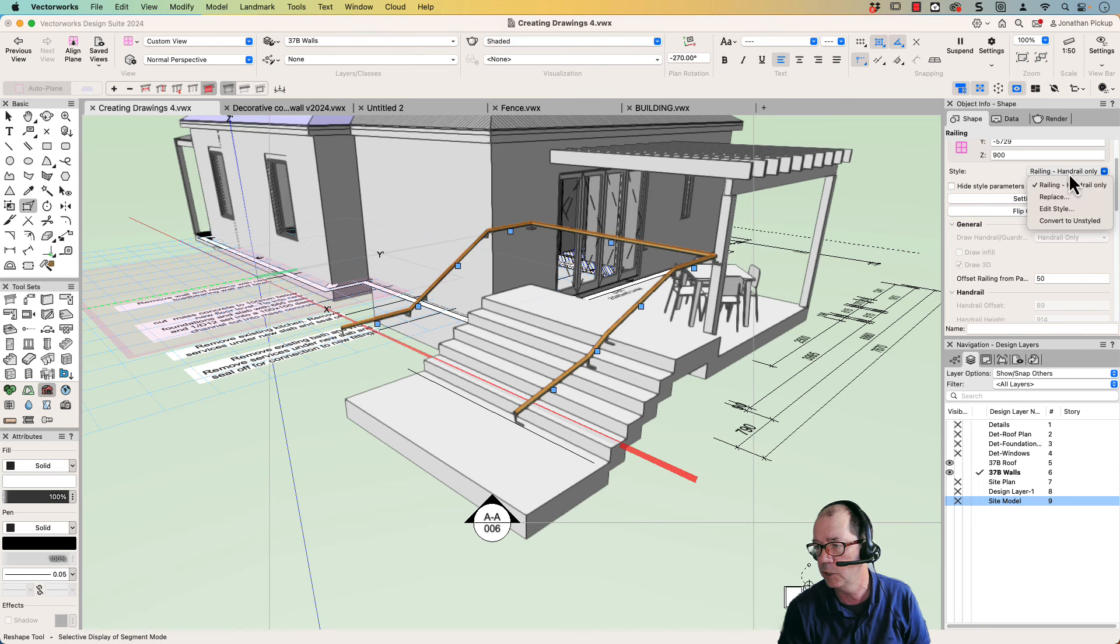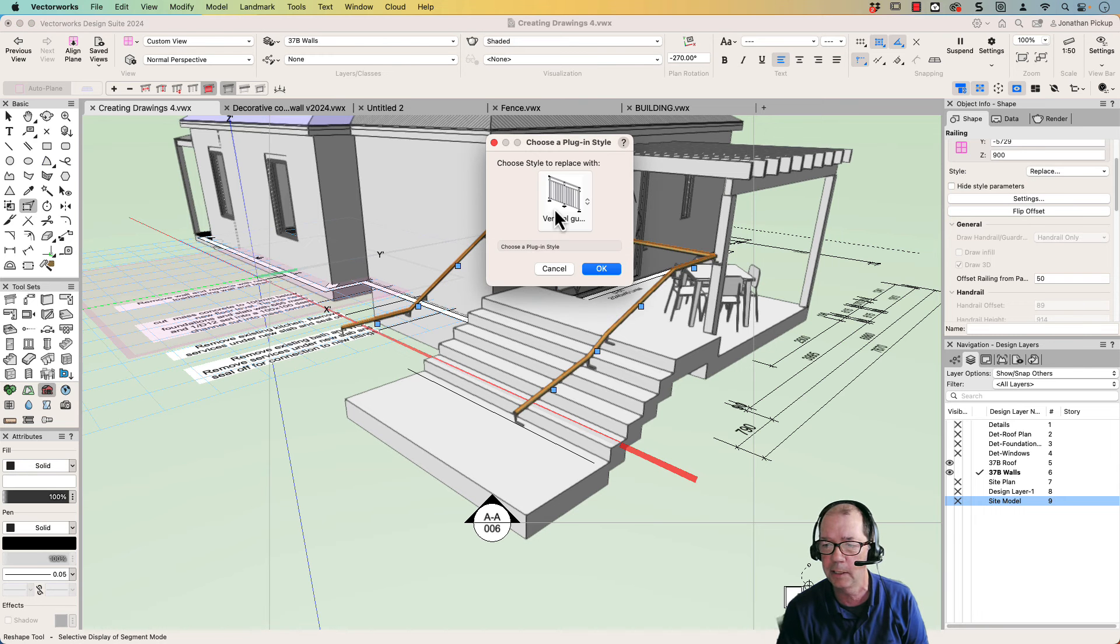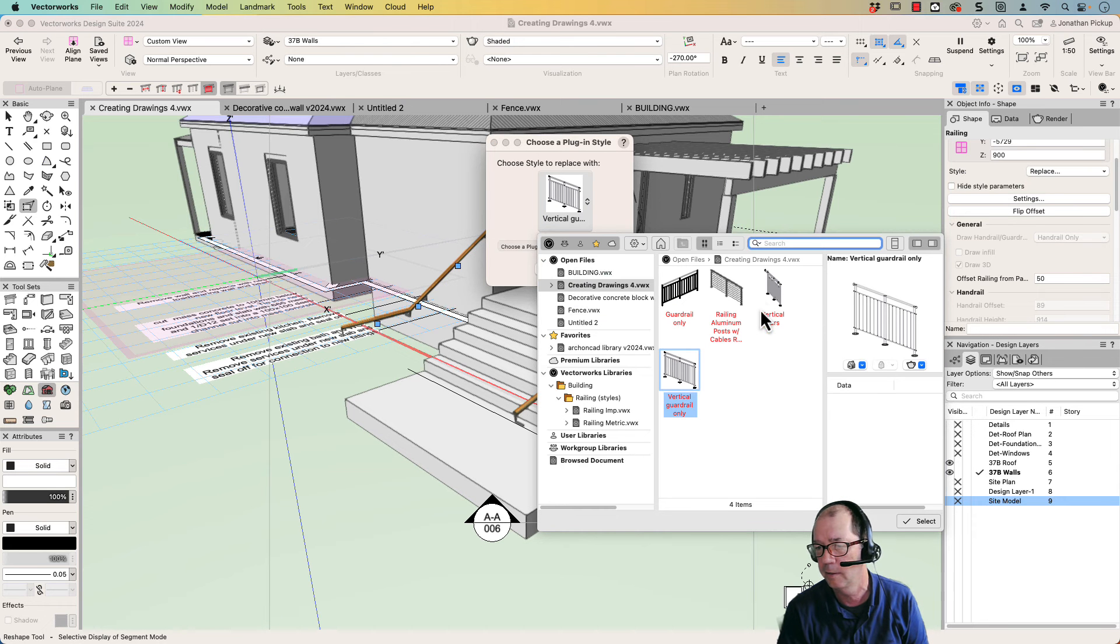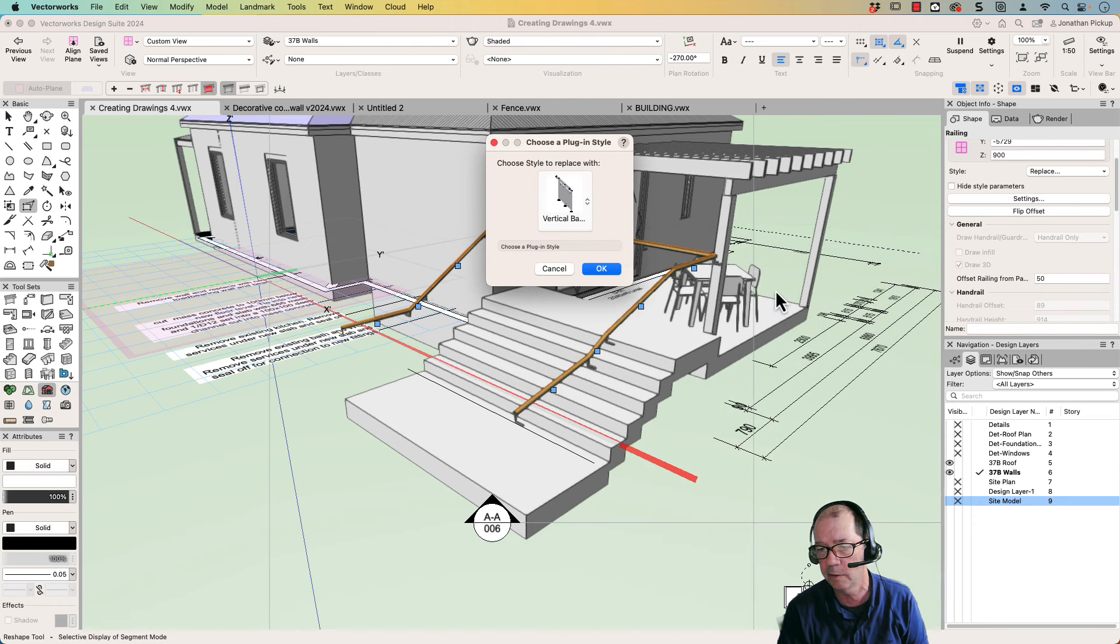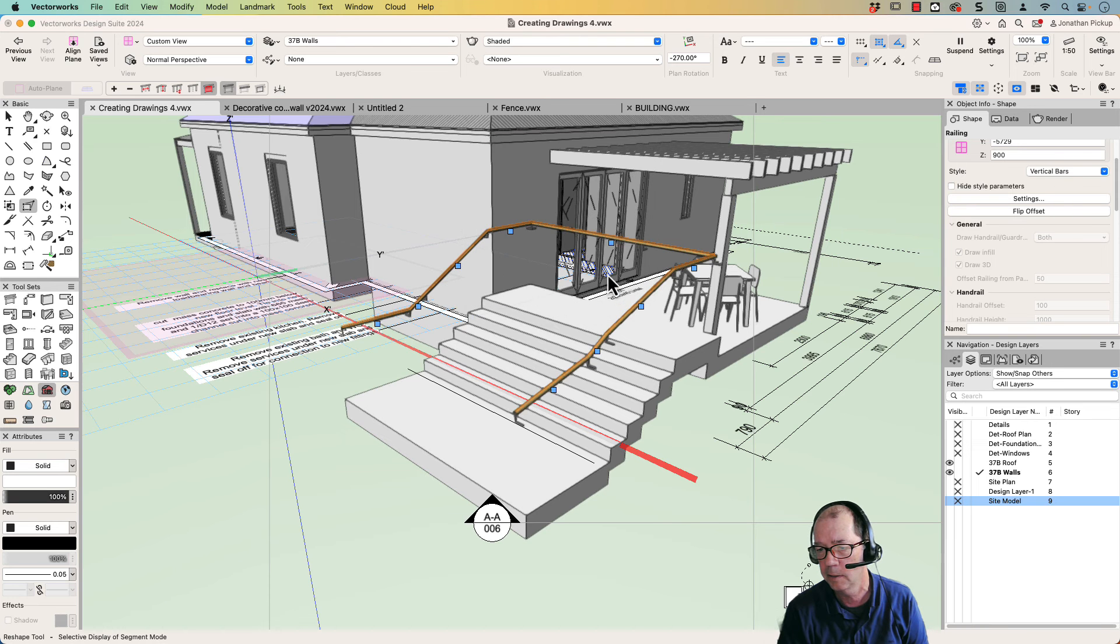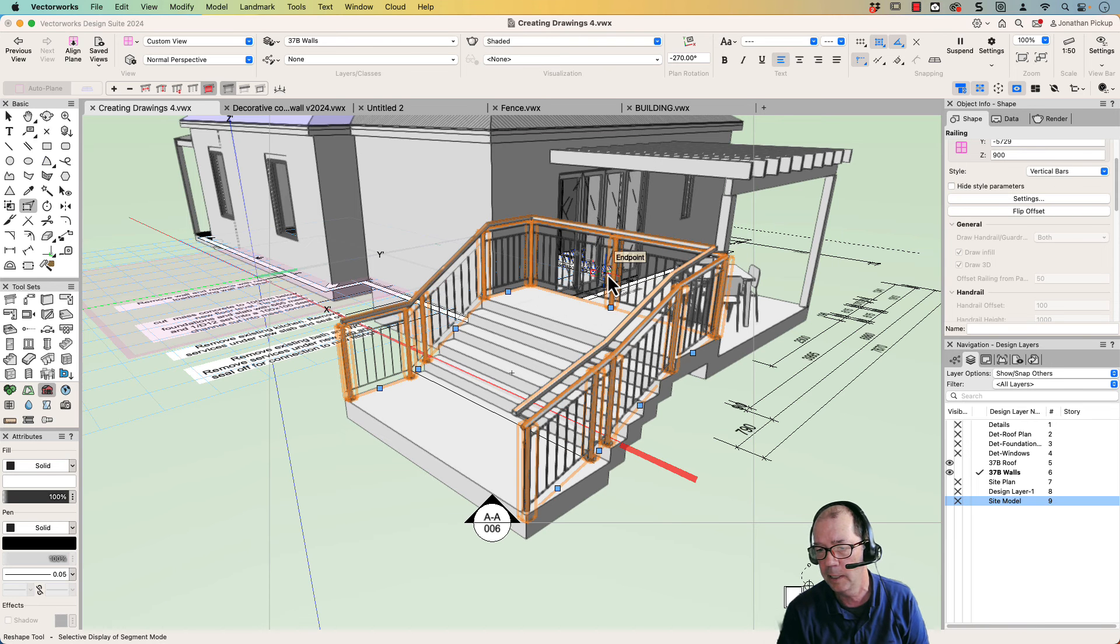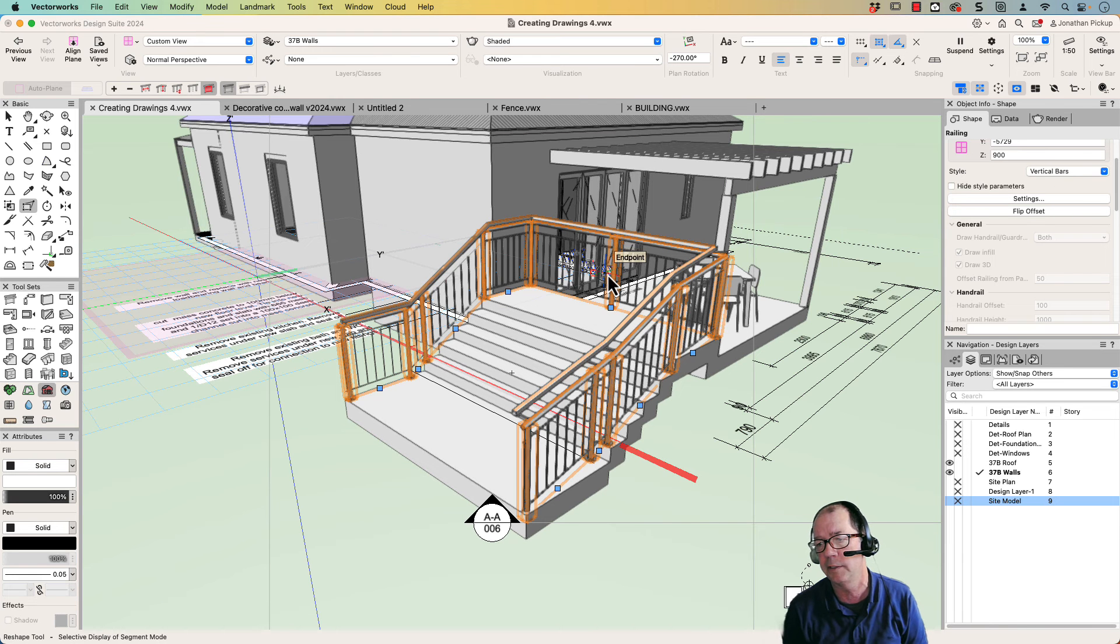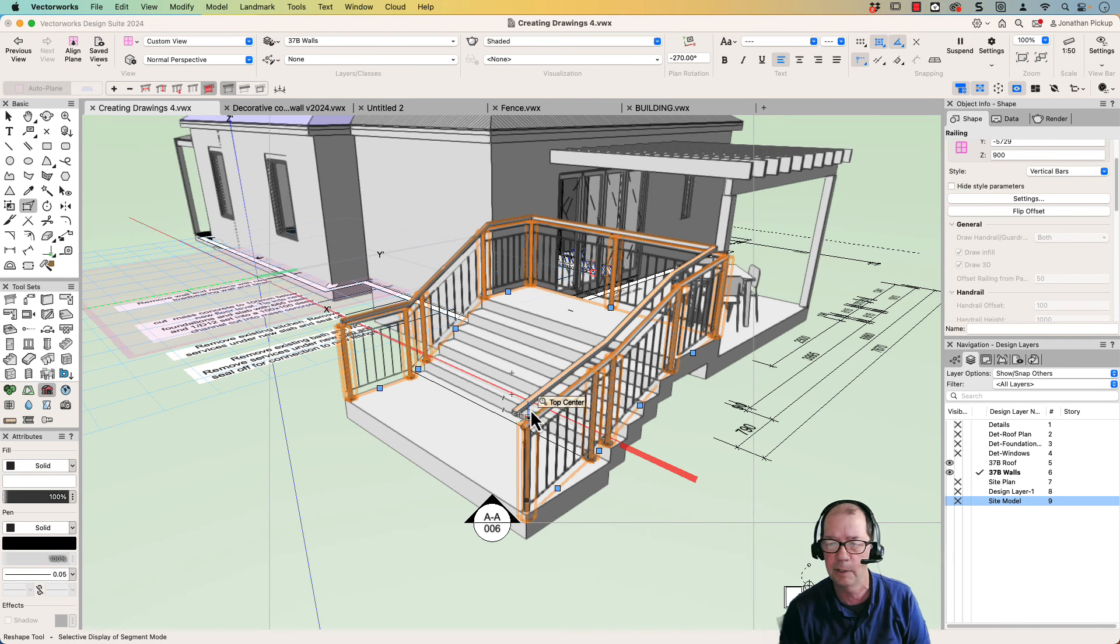And it's so quick to change between one style and another. I've got one here, I think, which is vertical bars, which I created. And there's my vertical bars with the handrail on the inside. So it's got a guardrail plus a handrail as well.